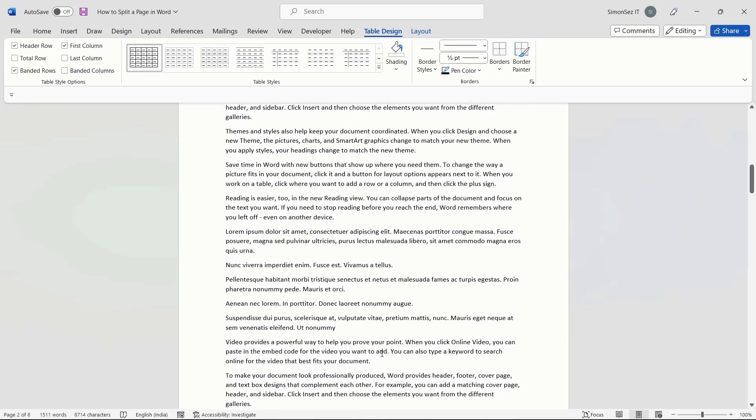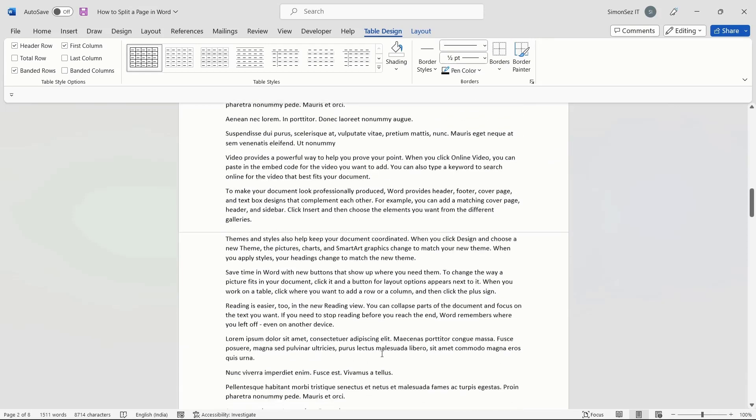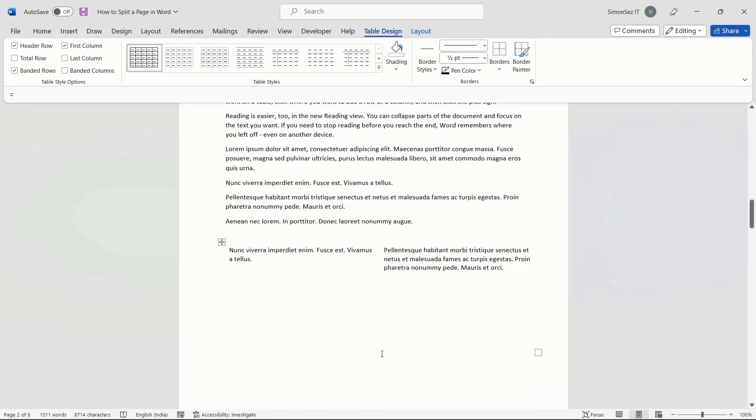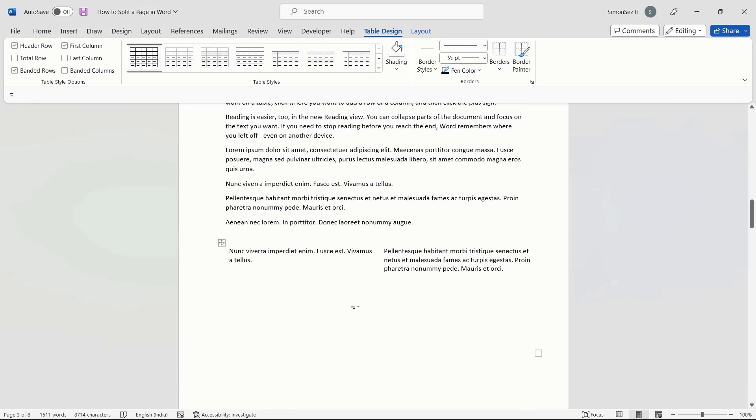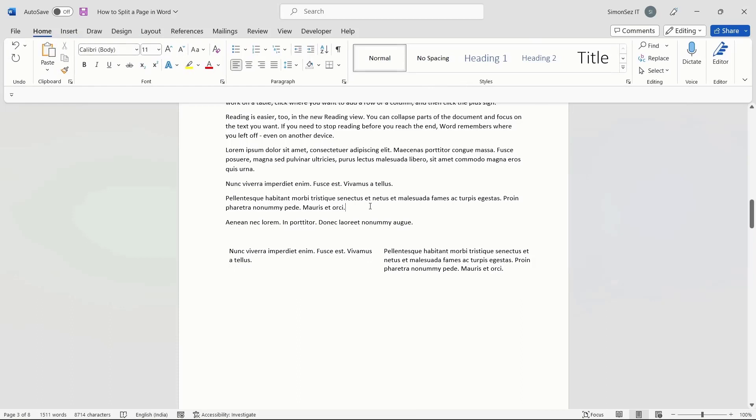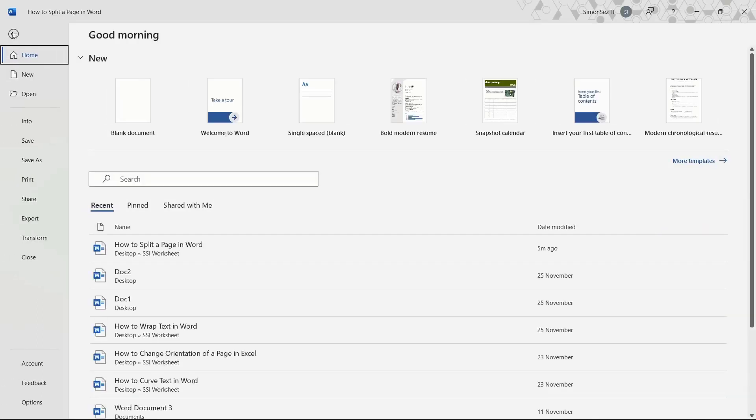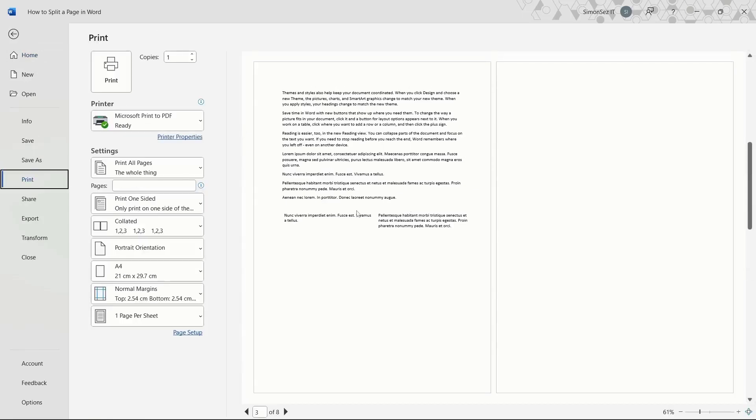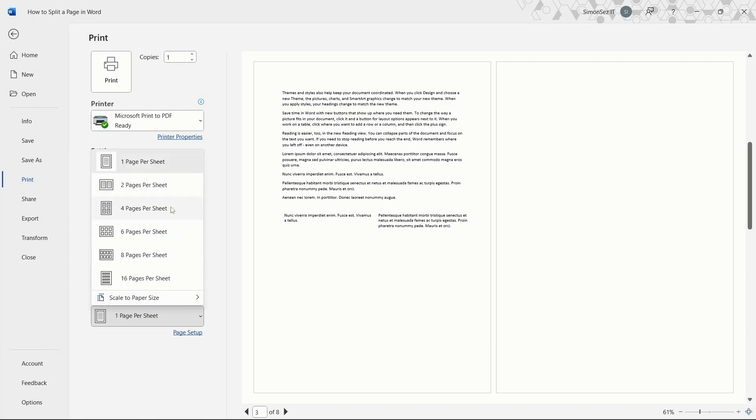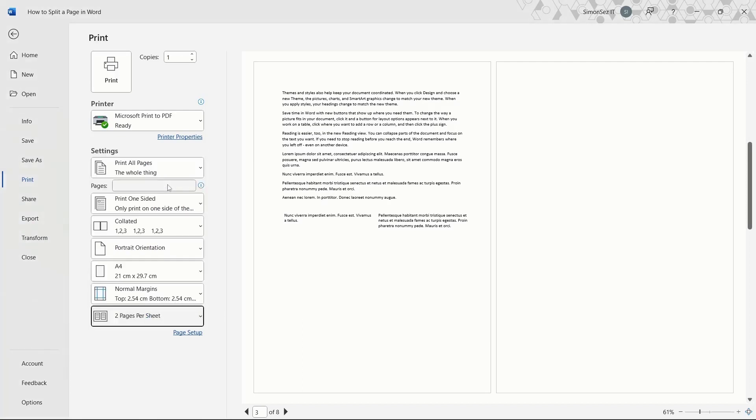In such cases, you can split a page and import the Word document as a PDF without altering the original file. Navigate to the File menu and click on Print. This opens the Print pane towards the right. In the last dropdown, select two pages per sheet and click on Print.